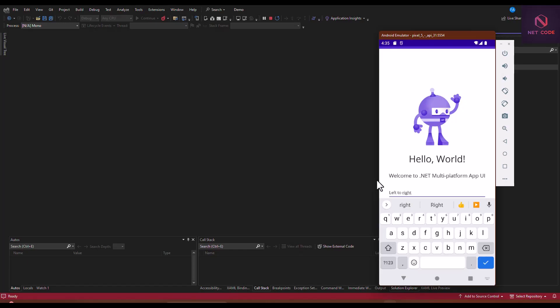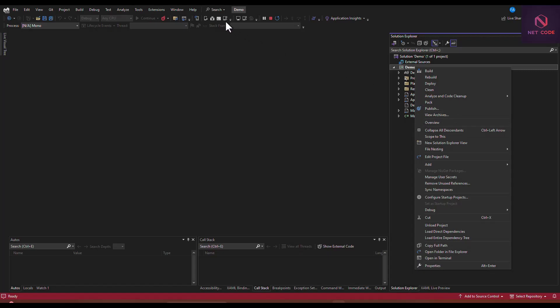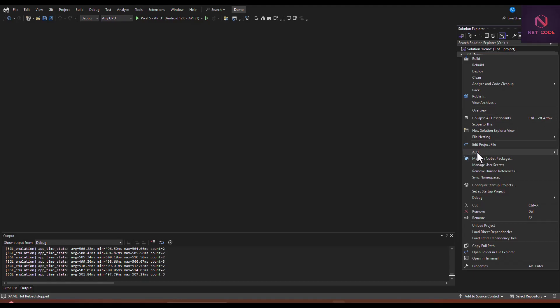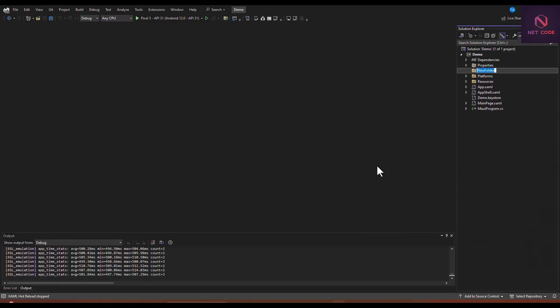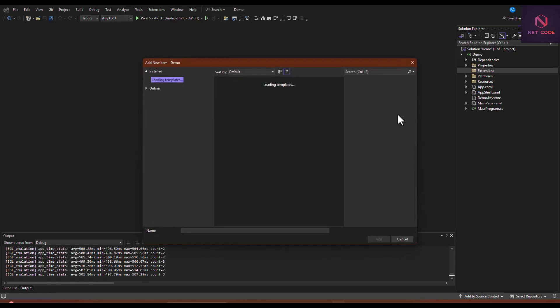We have to write some classes to implement this. Let's go to our page and create an extension folder. First, I'm going to close the debugging mode, then add a new folder and name it 'extensions'.